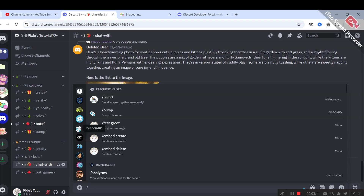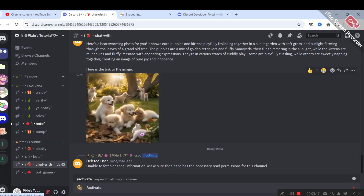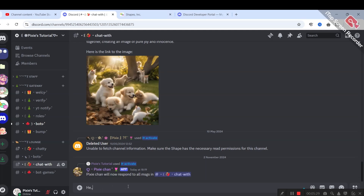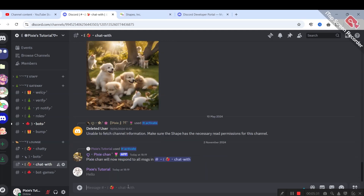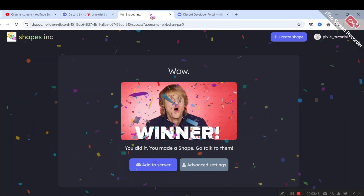After a few minutes my bot has come online, so I'll run the slash command to activate her. To activate your bot, go to the channel where you want her to chat and run slash activate. It worked! Well, I'm tired — if you like this video, hit the like and subscribe button.